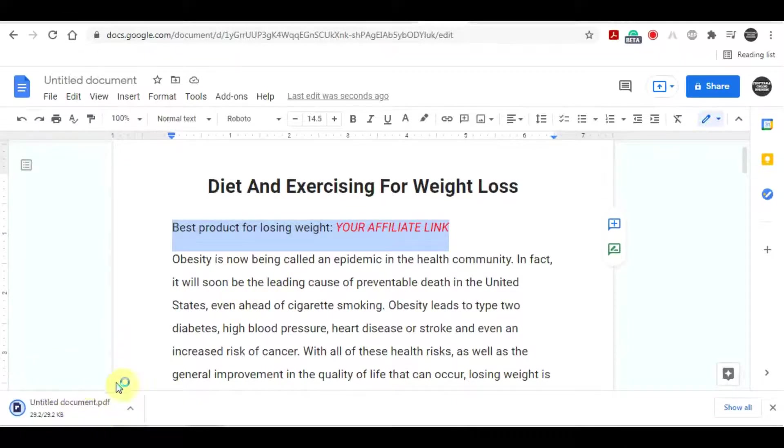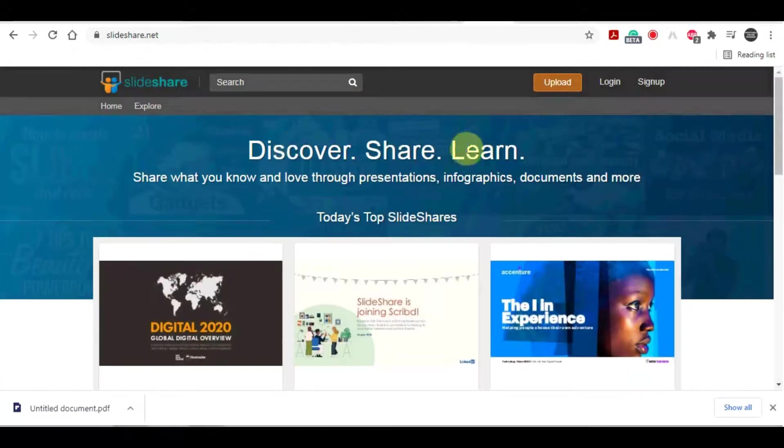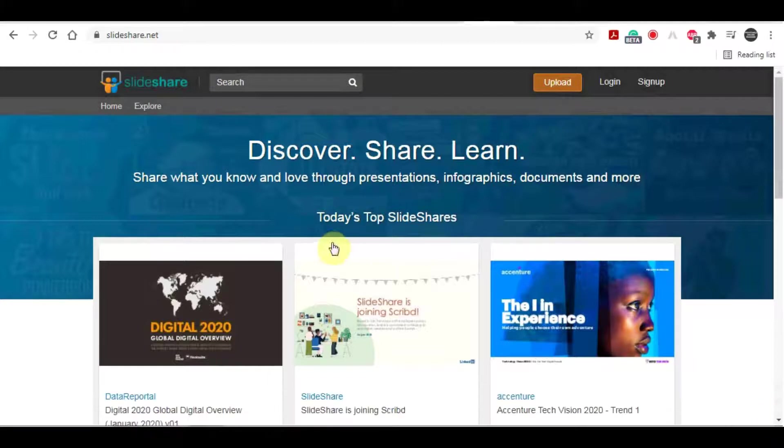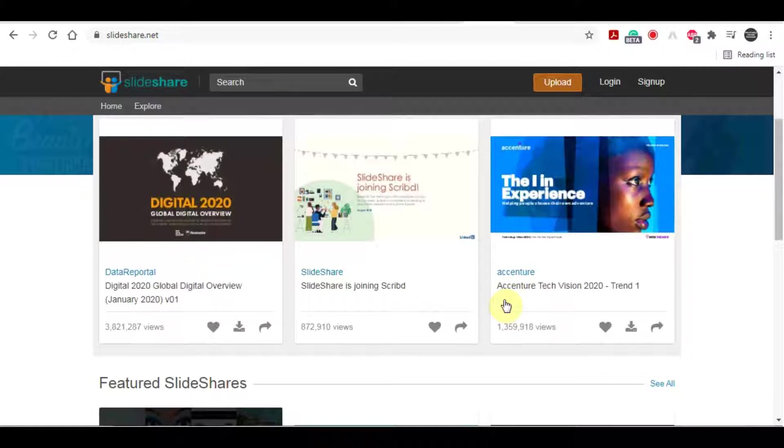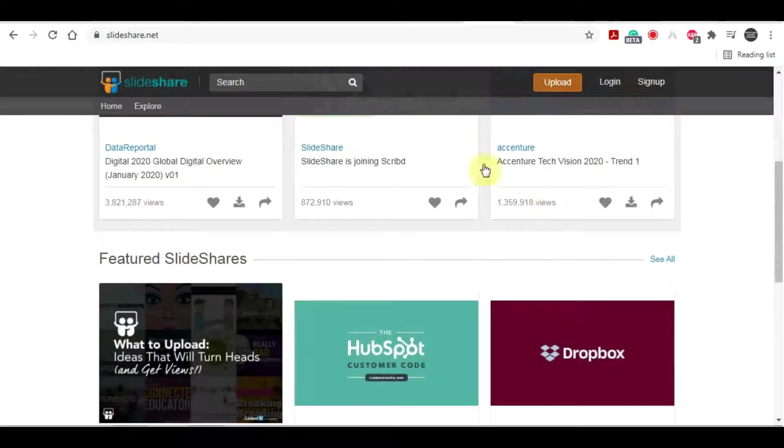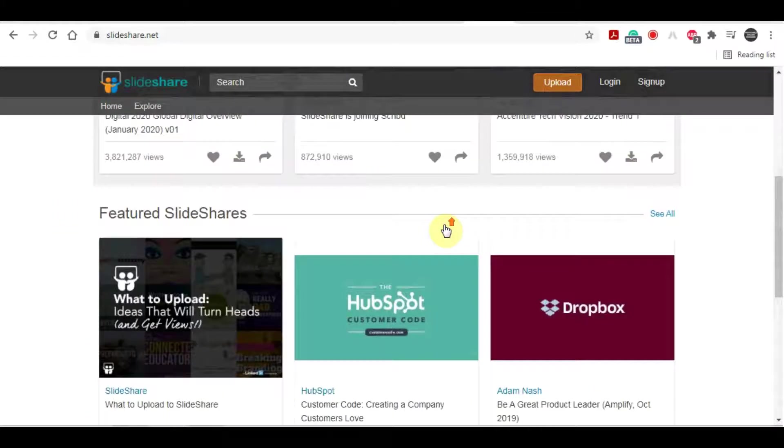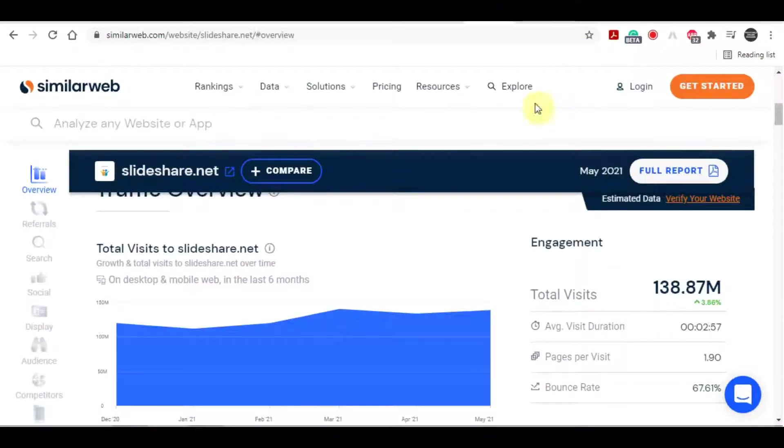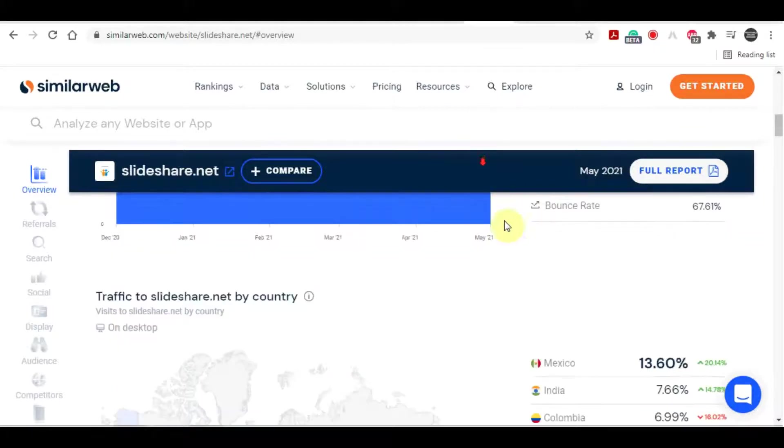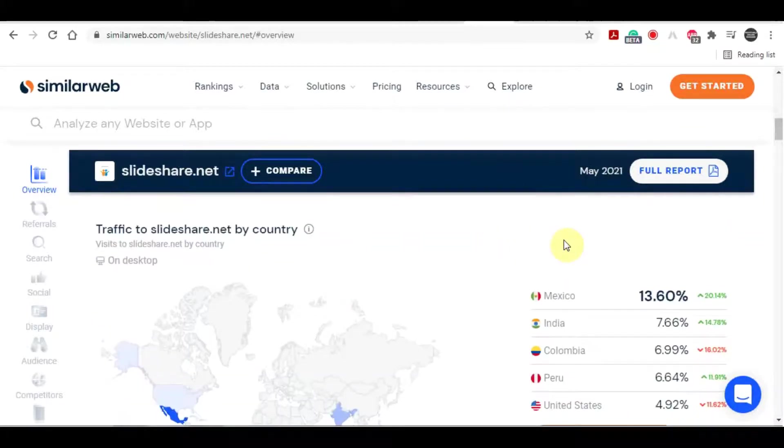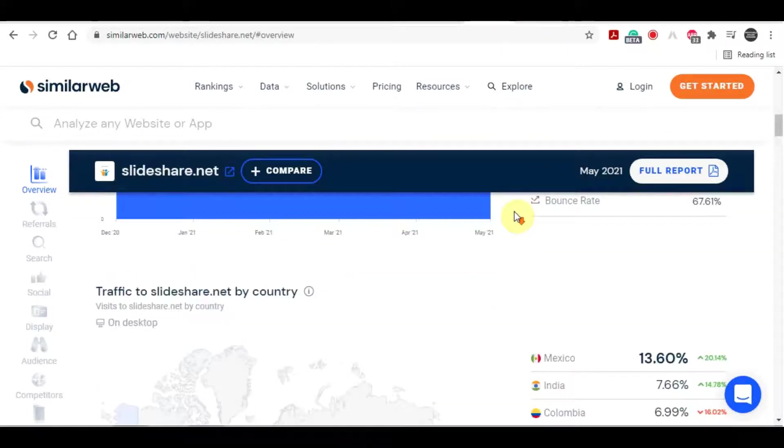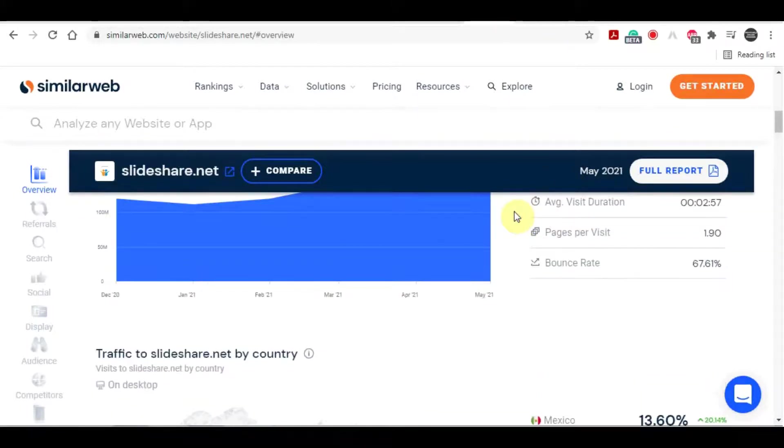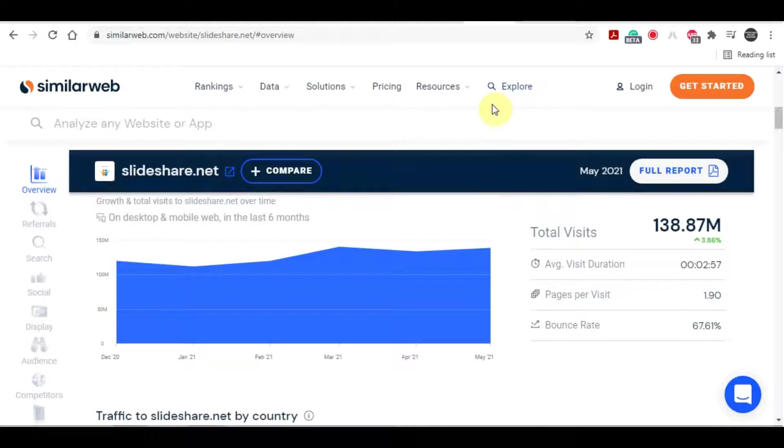You will want to move on to the third and the final platform for today's video. The one that will actually get you traffic to your link. The platform in question is called slideshare.net. And on this platform, you can share articles and PDF files on various different topics. And as you can see, the most popular articles literally got millions of views. If you come over to the site called similarweb.com, you will be able to see that over 138 million people visited this site every single month.